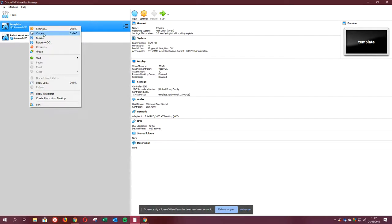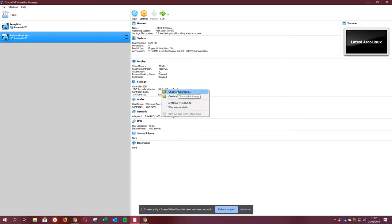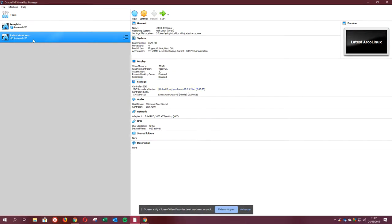So 'latest ArcoLinux' is a new disk image or a new folder, as you can see on your system. And there you're gonna say, 'This is my source. This is my optical drive ISO.' Double-click it.